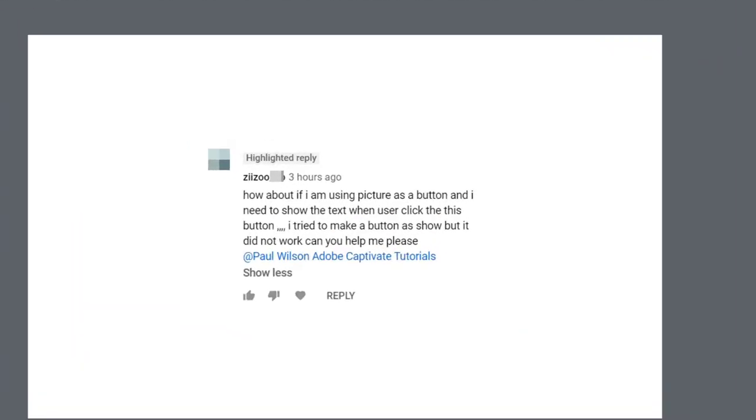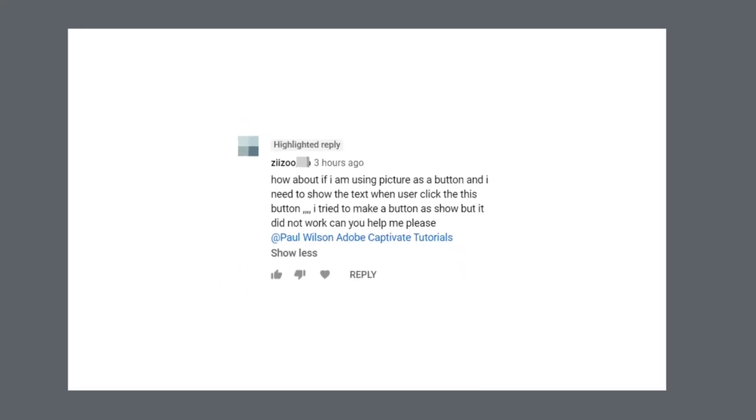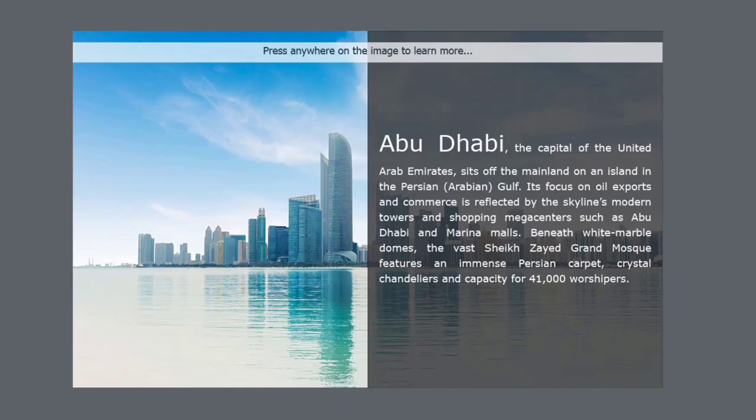On one of my videos that dealt with showing and hiding objects in your Adobe Captivate project, Zizou wrote, how about if I'm using a picture as a button and I need to show the text when user clicks this? I tried to make a button as show but did not work. Can you help me please? I'm not entirely sure I understand the exact situation, Zizou, but I will do my best to help.